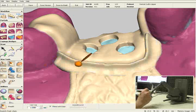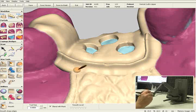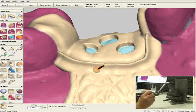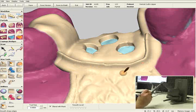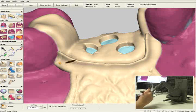I'll select the Smooth tool once again and blend this area in so it's nice and smooth with the major connector.